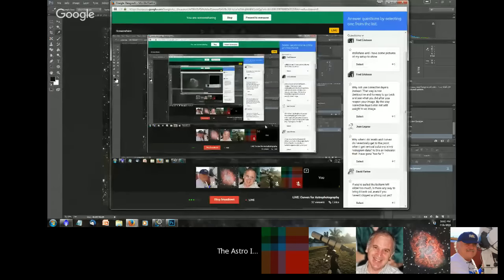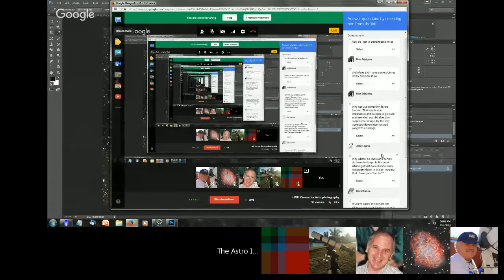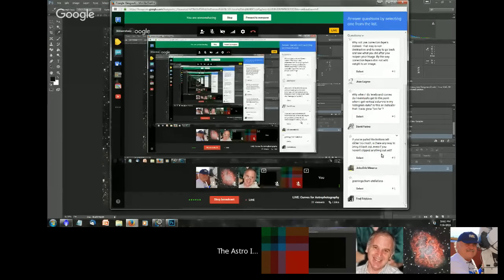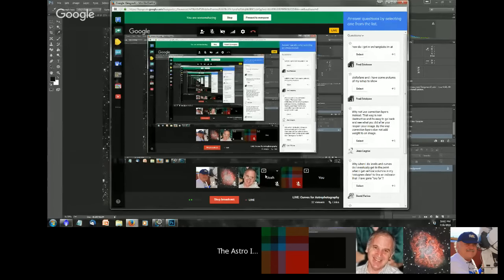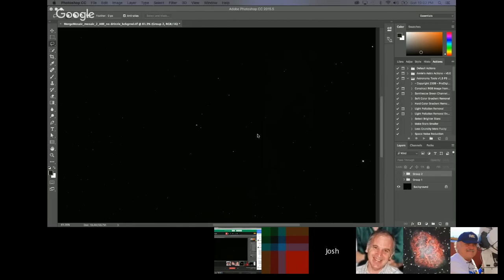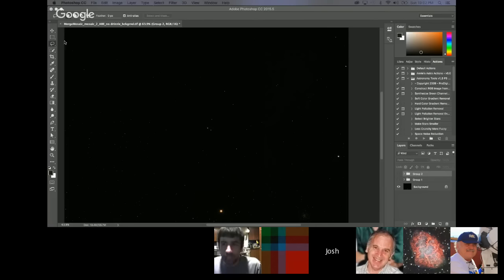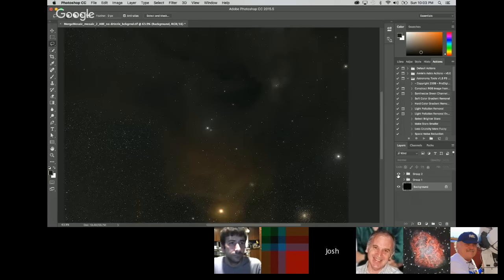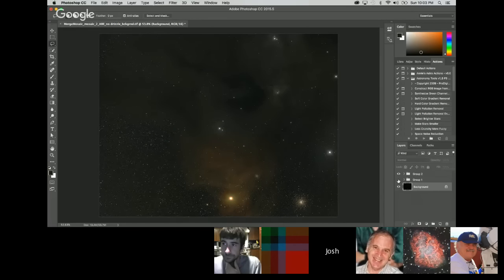That's basically all I've got. I'm going to jump over and check questions, and then hand it over to Josh. Josh will walk through stretching an image and show the different ways you can use Photoshop's Curves and Levels. You can accomplish probably 80 or 90% of your processing just with the Curves and Levels tools.